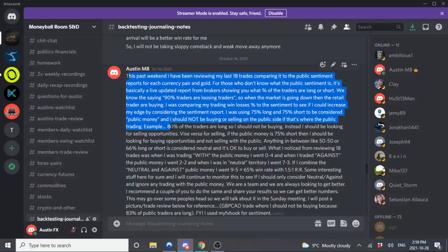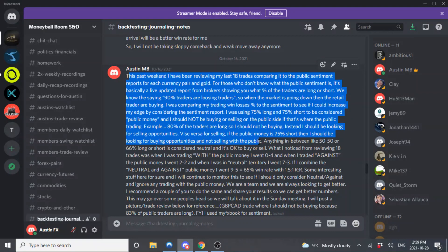For example, if 80% of traders are long, I should not be buying — instead I should be looking for selling opportunities. Vice versa for selling: if public money is 75% short, I should be looking for buying opportunities and not selling with the public. Anything in between, like 50-50 or 60-40 long or short, is considered neutral, and it's okay to trade with the public in that range.